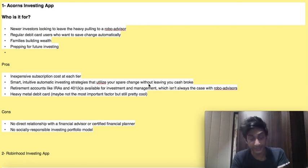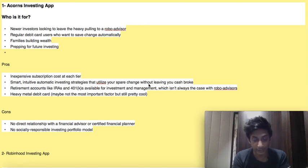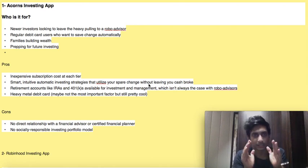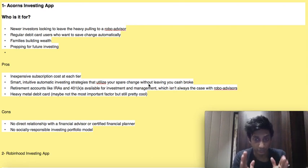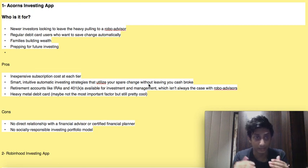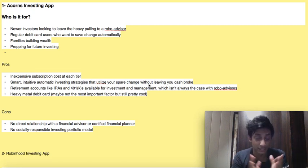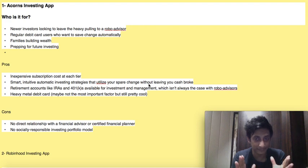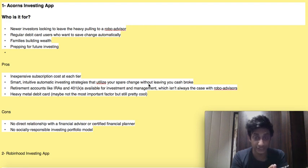In this video we are going to discuss the top four investing apps. We'll discuss who these investing apps are best for, and what are the pros and cons of each of the apps.